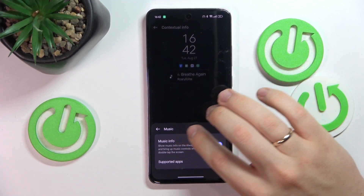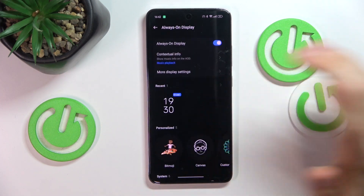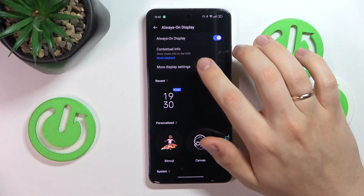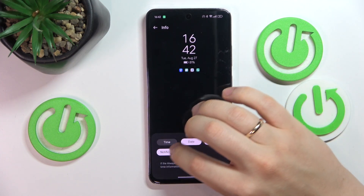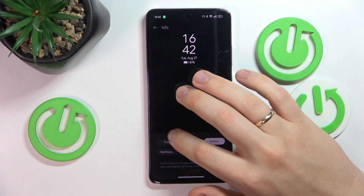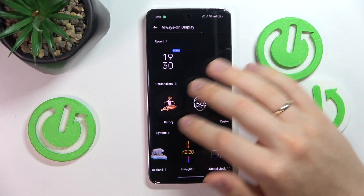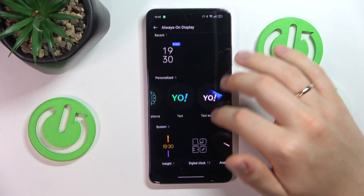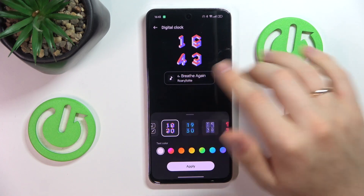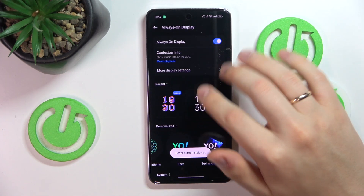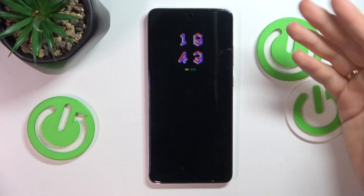Some apps will be supported and some will not — you can figure it out by installing the app and checking it in the previous menu. You can also go into More Display Settings to select what information will be displayed on your AOD. Additionally, you can choose from a bunch of designs; for example, I'll select one, then choose what kind of digital clock I'd like to see, and change the text color along with other customizations.